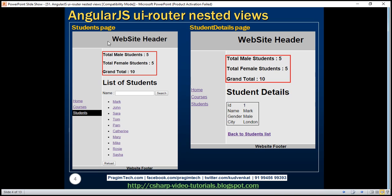We have our students page and student details page. The students page lists all the student names as hyperlinks, and when we click on a student name, the student details page displays that specific student's details. What is common between these two pages is that both display student totals at the top — total male students, total female students, and grand total. So we want the parent state to be responsible for displaying the student totals, and the child states will be responsible for displaying their respective content.